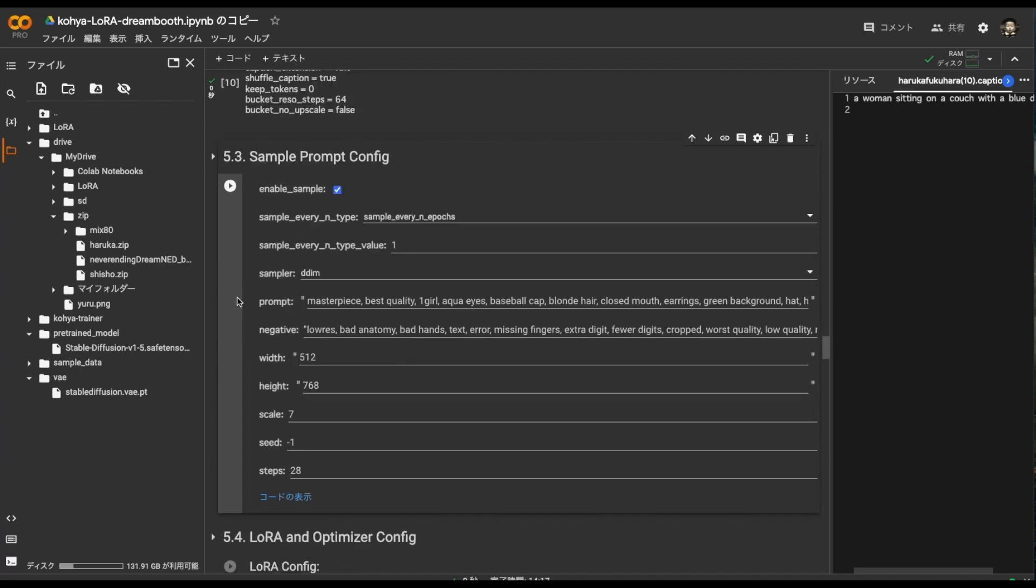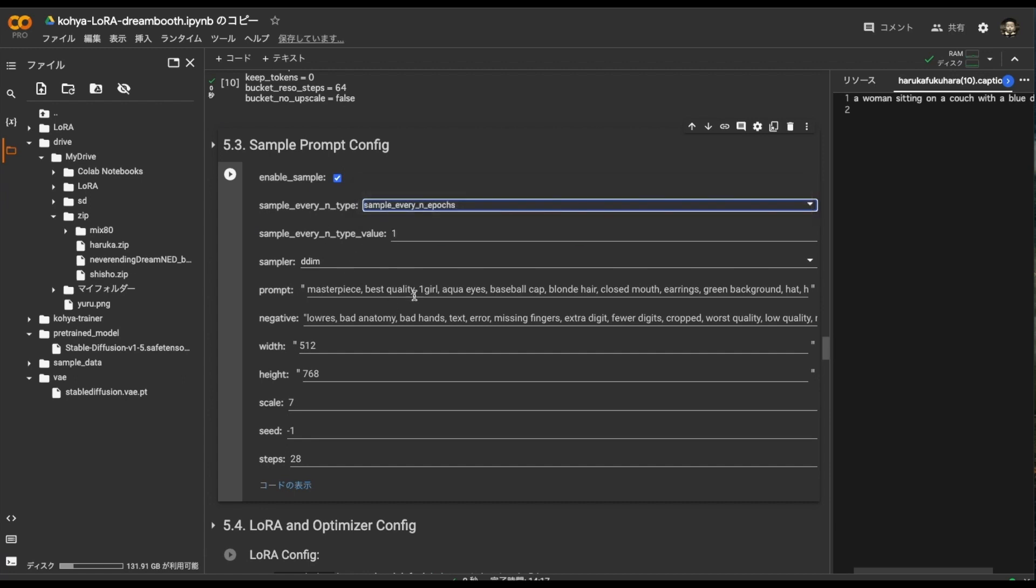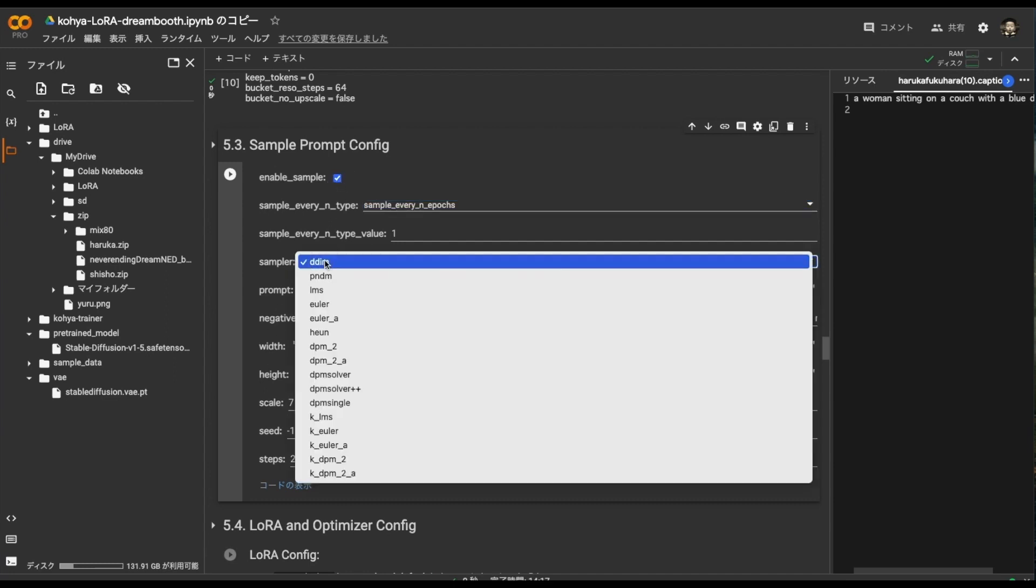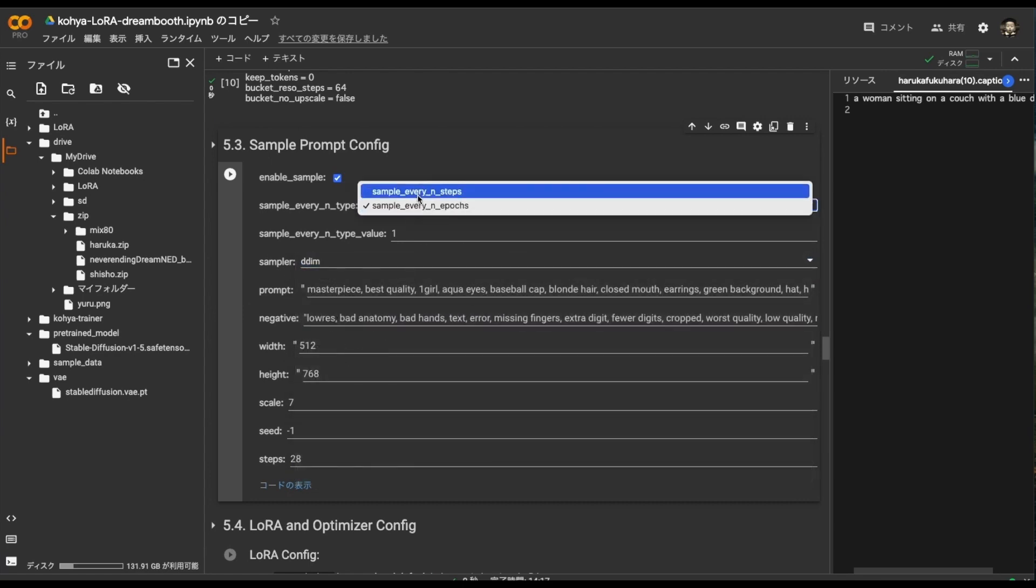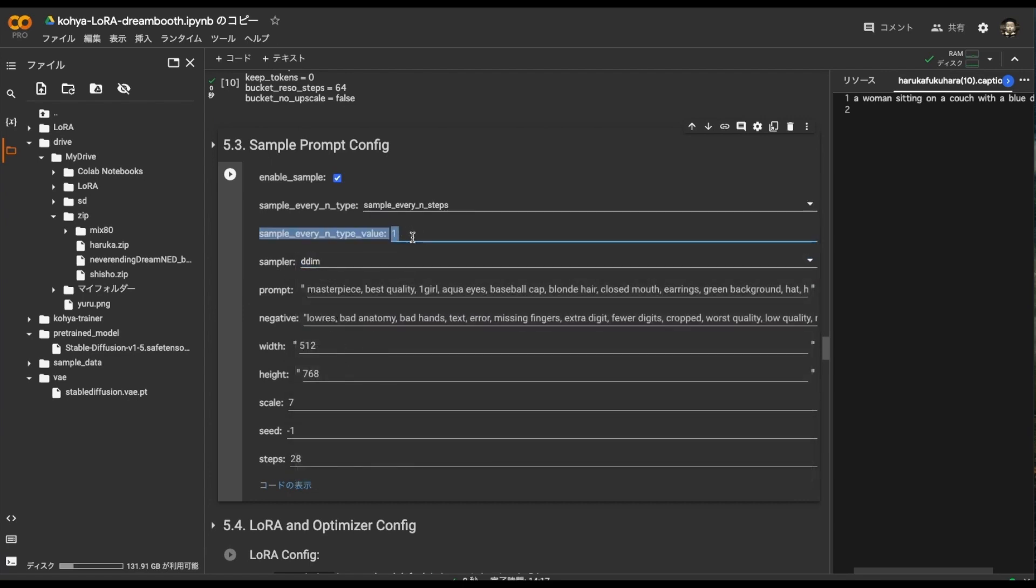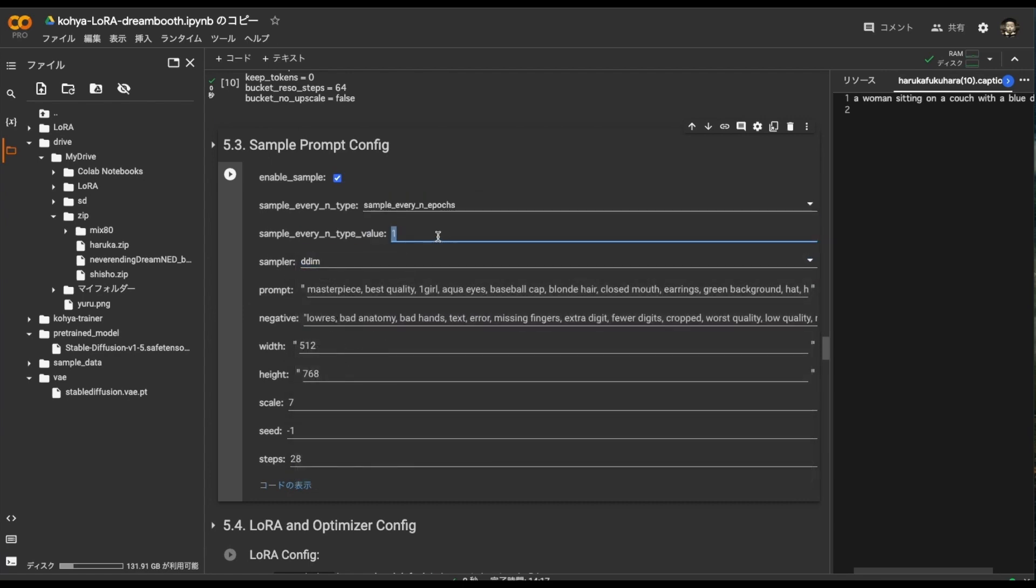Next is this. And this is a function that outputs a sample. That learning is progressing like this. For each epoch. I don't need it. People who want to use it should do it here. Choose a sampler. Here you can specify how many steps and how many epochs to speed out samples. I don't need it, so uncheck it. Execution.